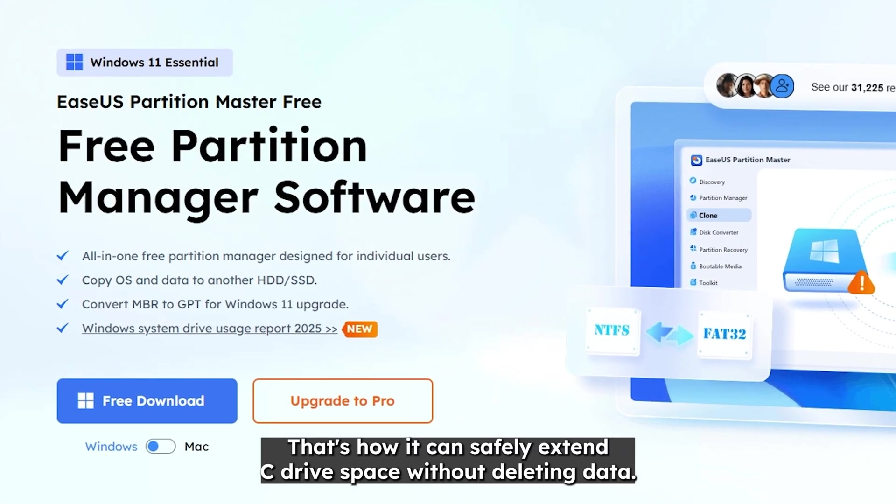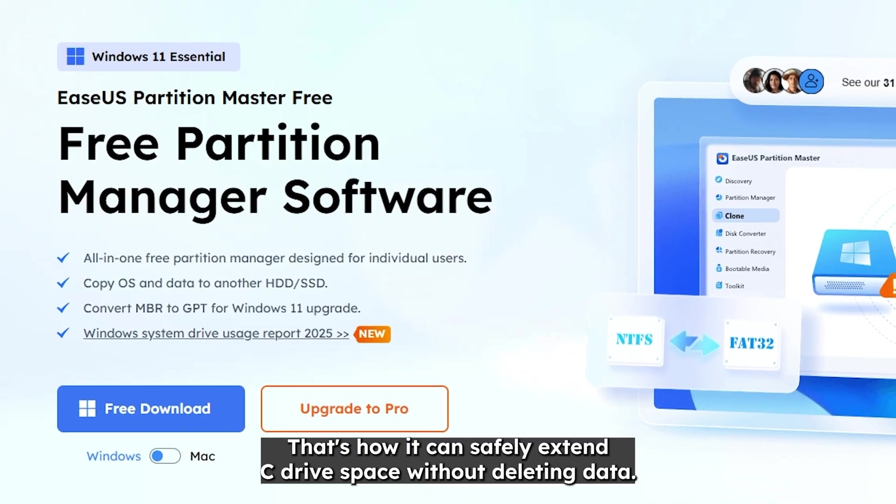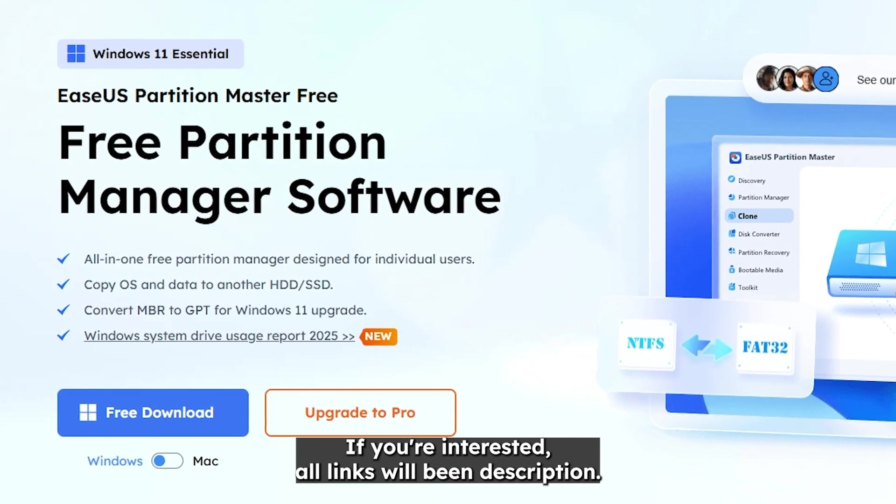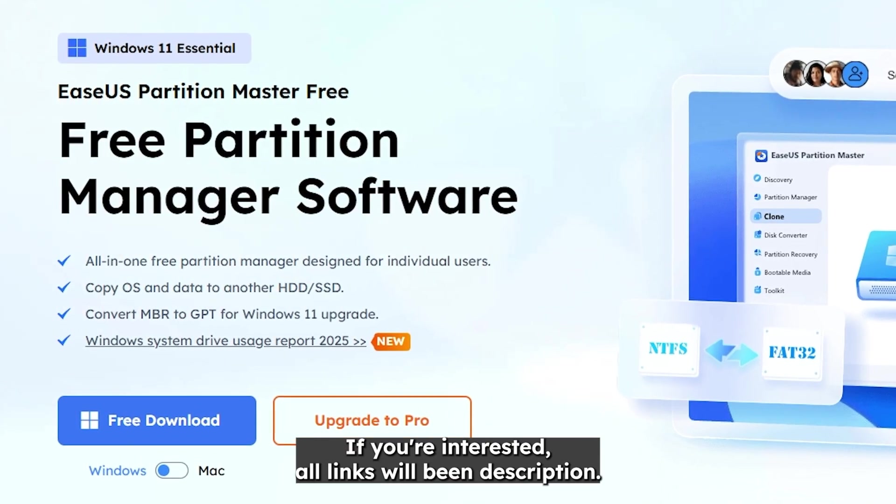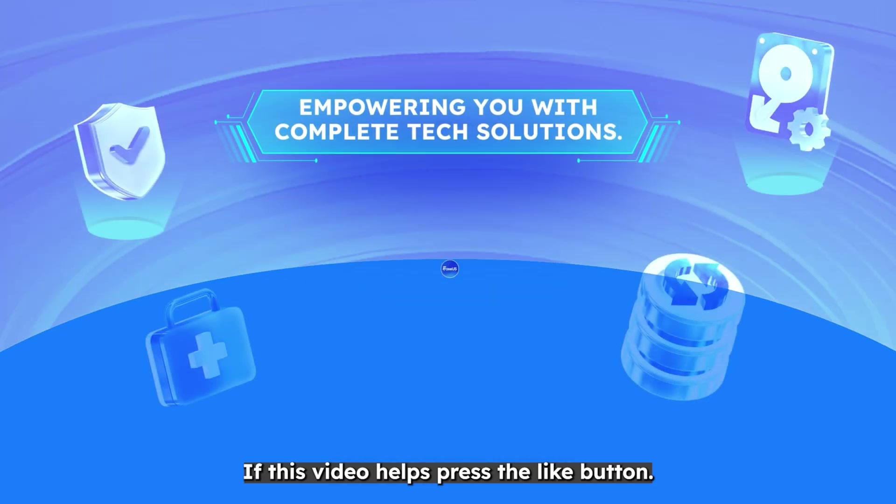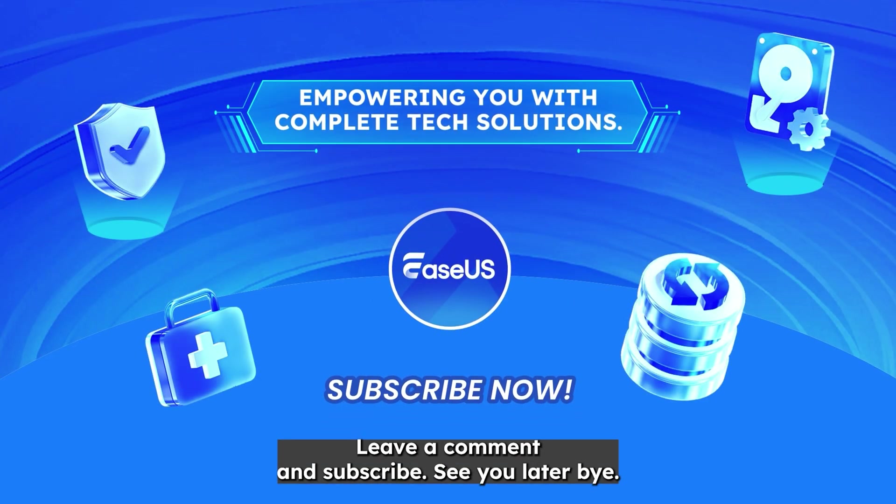That's how you can safely extend C drive space without deleting data. If you're interested all links will be in the description. If this video helps press the like button, leave a comment and subscribe. See you later. Bye.